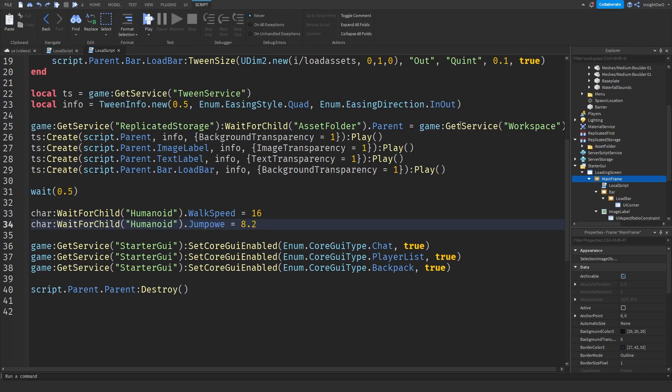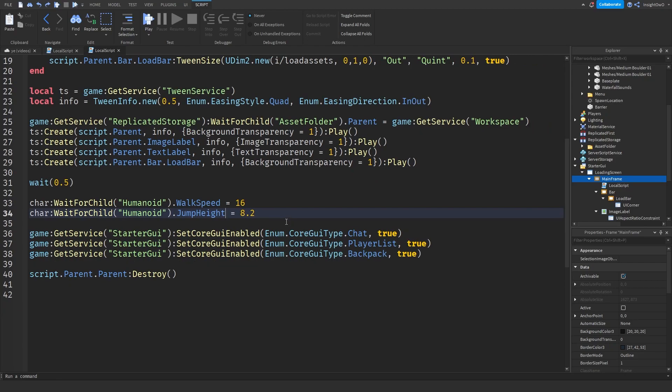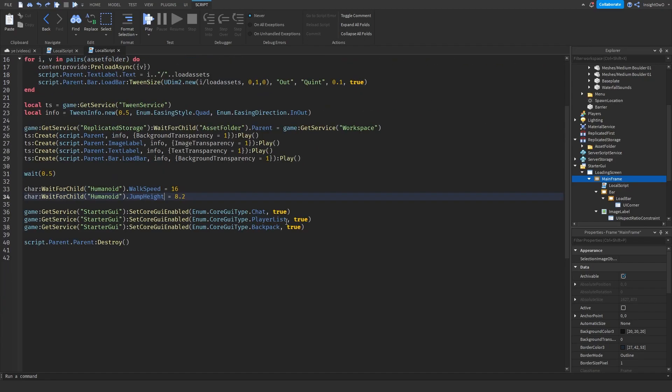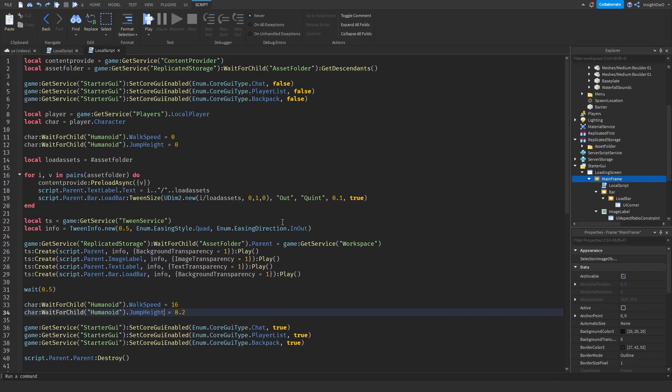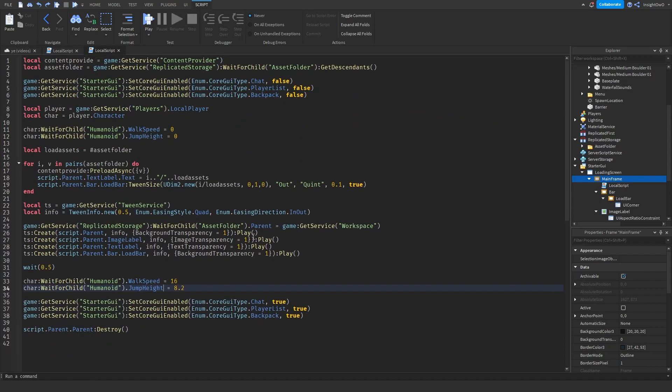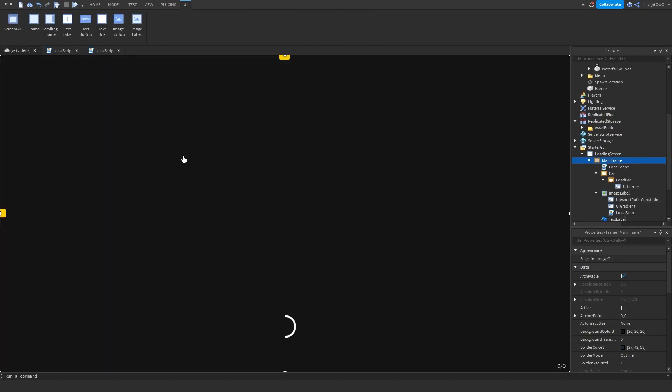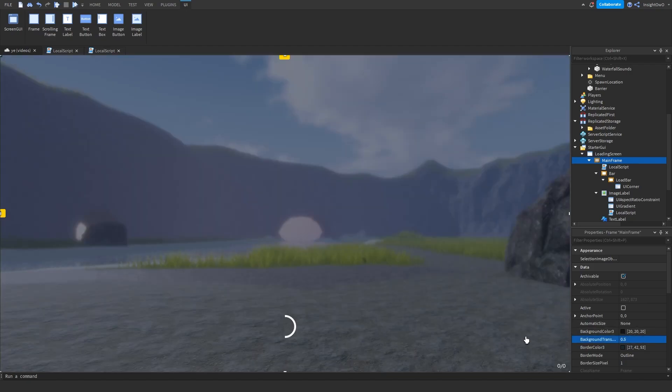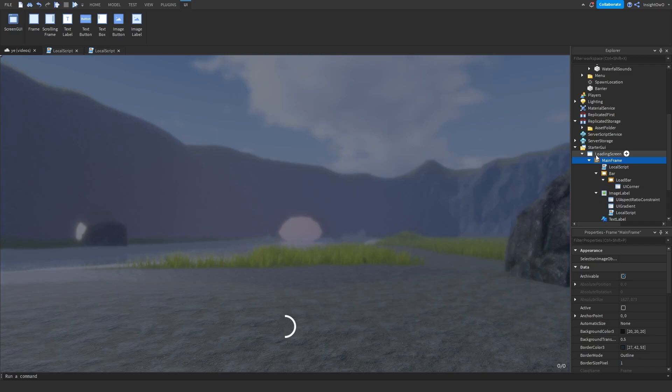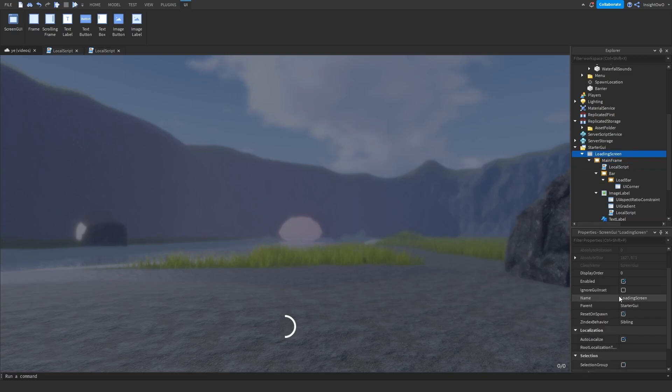So after that the script should look something like this. Now what we can do is we can go ahead and test out the game and see if it works. If you want to see the background and see everything loaded in, what we'll do is we'll do BackgroundTransparency = 0.5. Also just before you test, click on the Loading Screen, IgnoreGuiInset, set that to true and ResetOnSpawn is false. Then save your game and we can test it out.